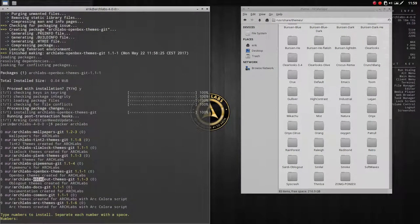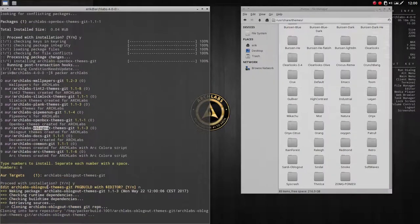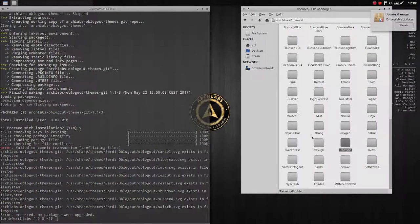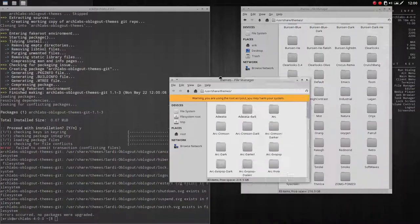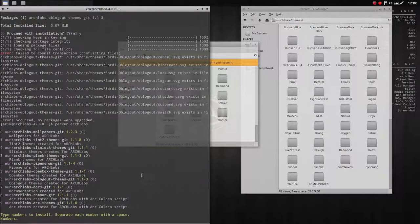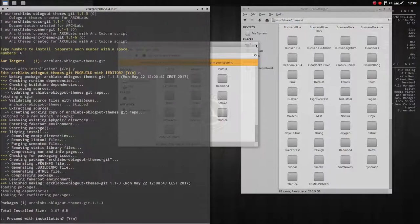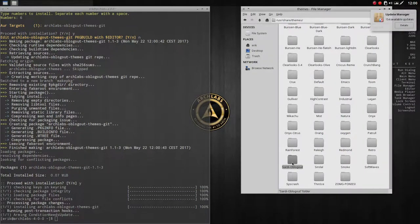Oblogout themes - number six. As you can see it already exists, so we have a conflict. Navigate to /usr/share/themes and find the oblogout theme folder. Open the folder as root, find it at the bottom, and delete it. Don't worry - it's going to be installed right back with the AUR package. Watch it pop up again once installed, giving you the safety logout icons.